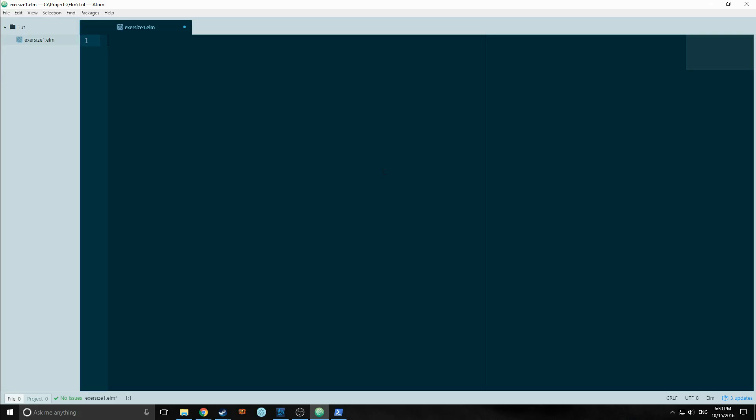And if you want to set up an Elm environment, I'm going to put instructions in the description box below. So just check that out. I'll have a document down there that will explain how to install the plugins that I'm using, as well as the language itself. All you need is Node and Atom in this case.